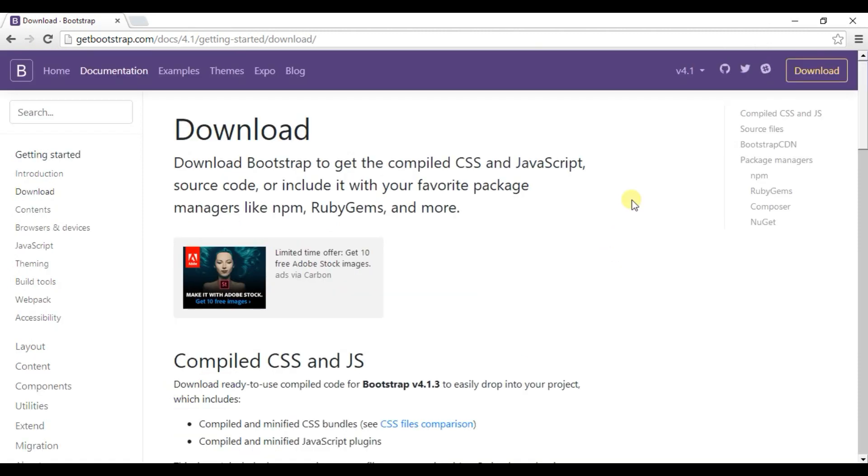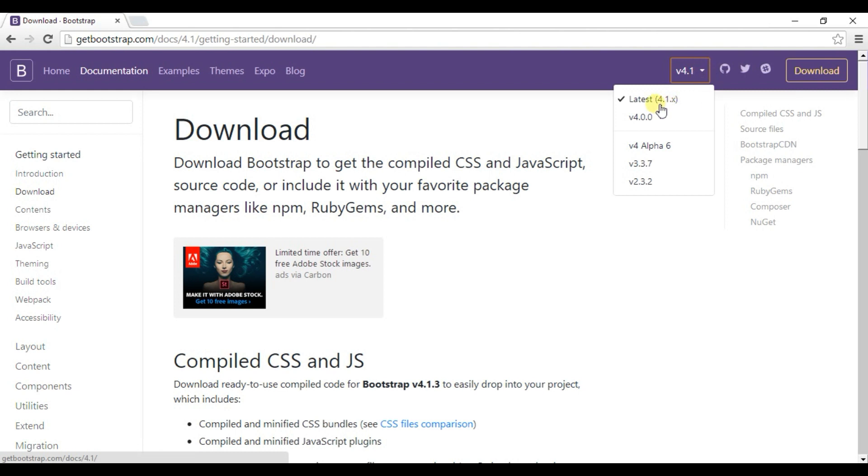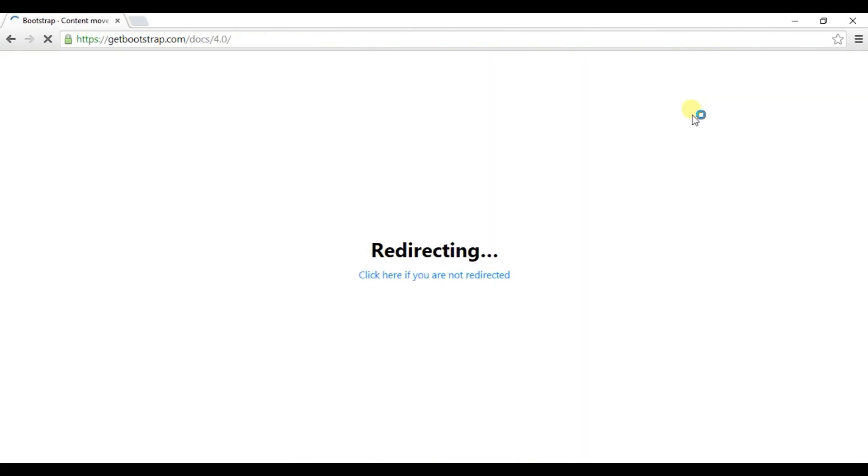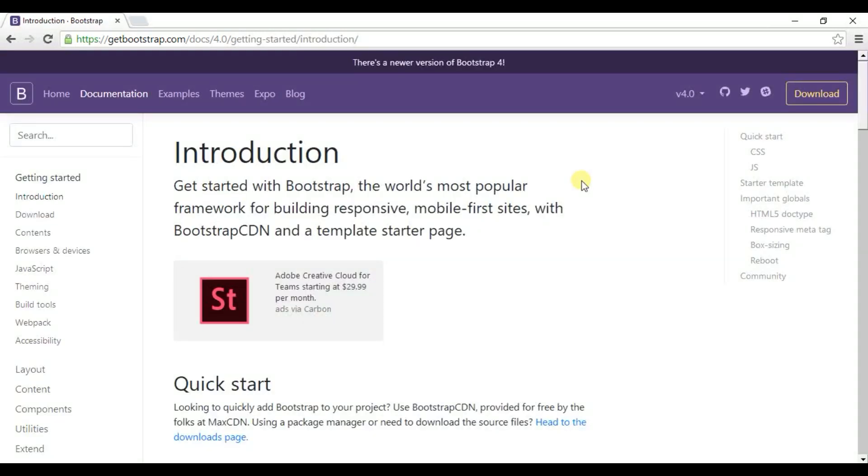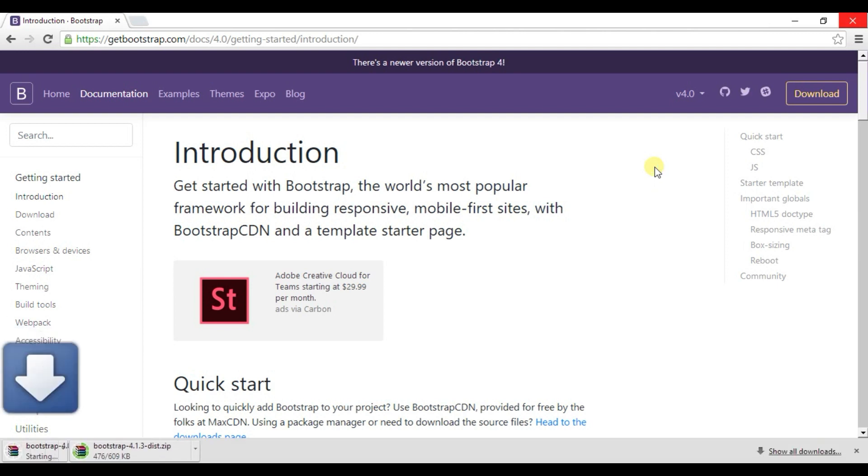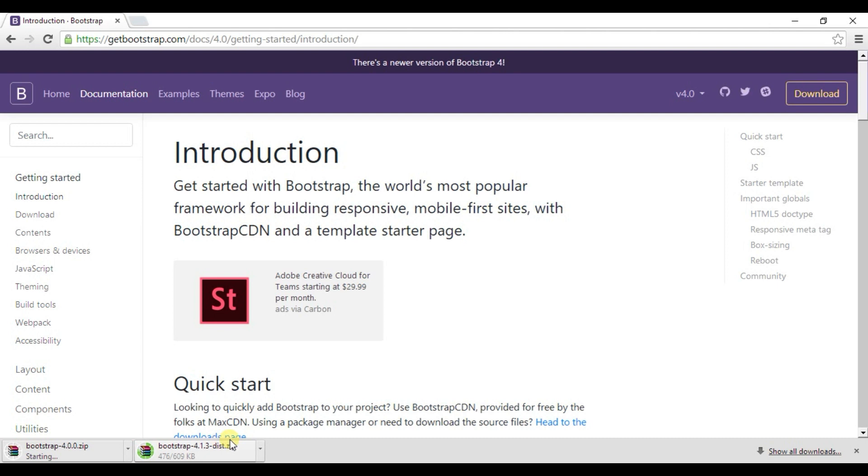And if you want to download 4.0, then select this option. Click on Download. Download has started.